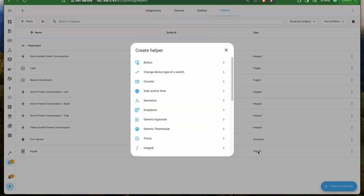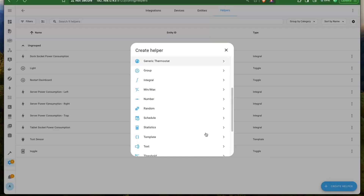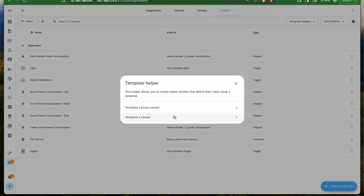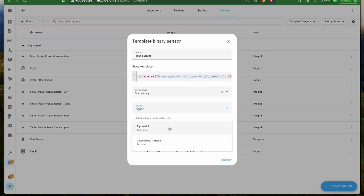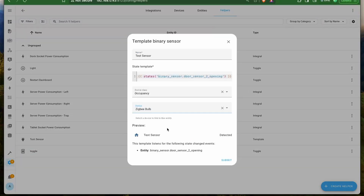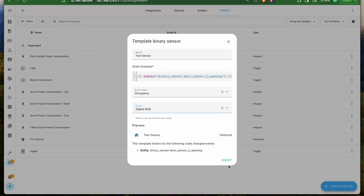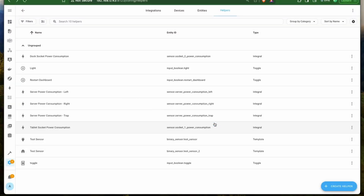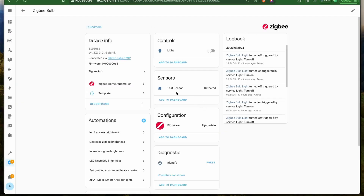In this new release, we have the ability to link template sensors to devices directly from the UI. You can add a new helper template sensor — for example, an occupancy sensor calculated based on another sensor — and then assign it to one of your Zigbee bulbs. You can then view this sensor in the device page, which is especially helpful when you want to link custom sensors to devices.